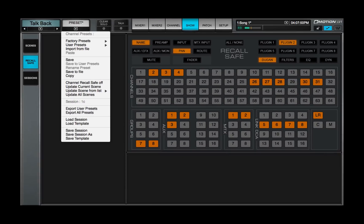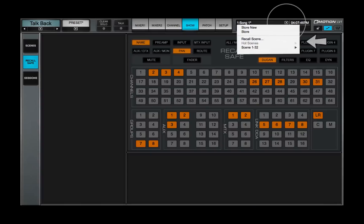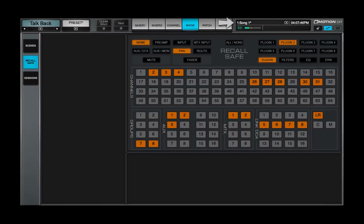Use the Scenes menu to store and recall scenes within the current session. The active scene is displayed in this box. Learn more about sessions and scenes in Lessons 5.1 to 5.3, the show window.